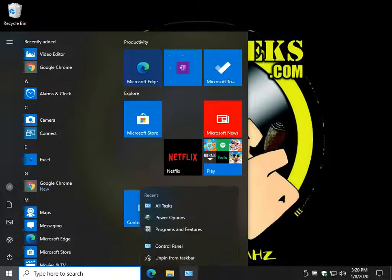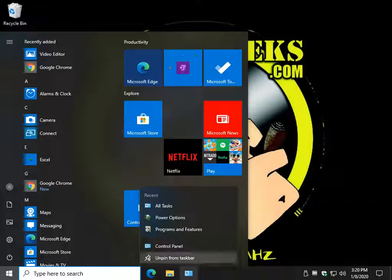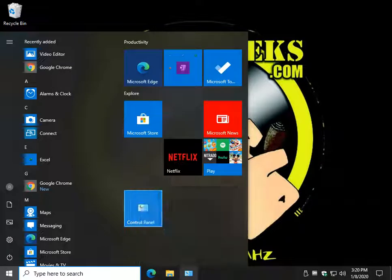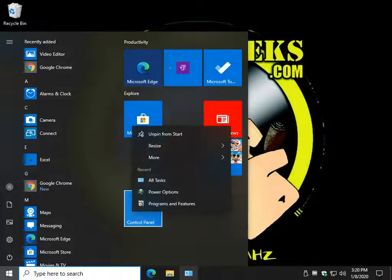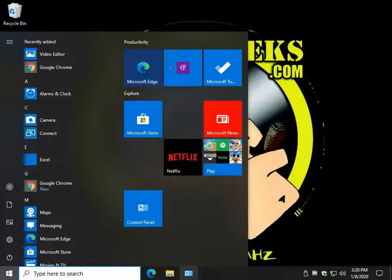And if you change your mind, just right-click, unpin, right-click, unpin.